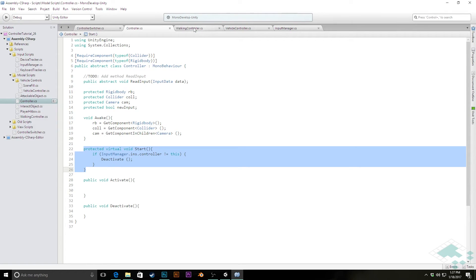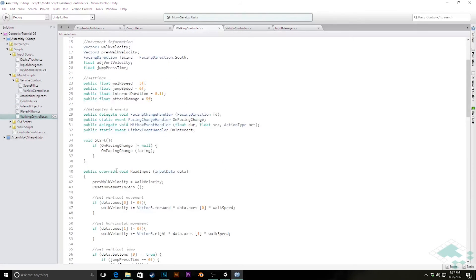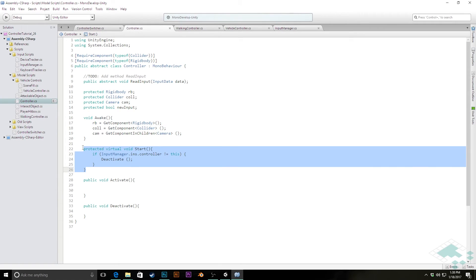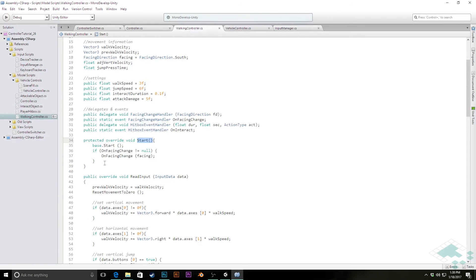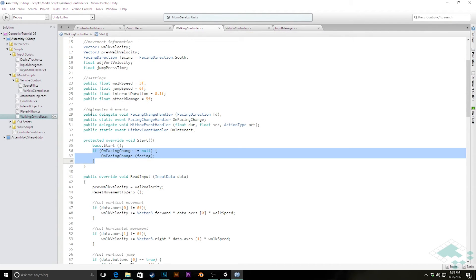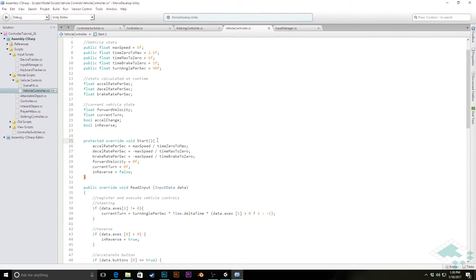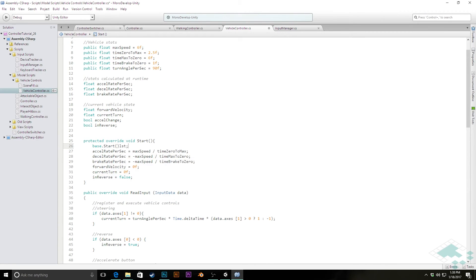Now we need to go into our walking controller and vehicle controller and make sure the base Start gets called during their Start functions. We're going to change their Start methods from 'void Start' to 'protected override void Start', and then at the beginning call 'base.Start()'. This means when Start begins, it first calls the Start from the base controller class, then continues with the normal stuff. We'll do the exact same thing in the vehicle controller.